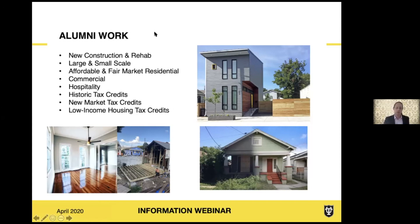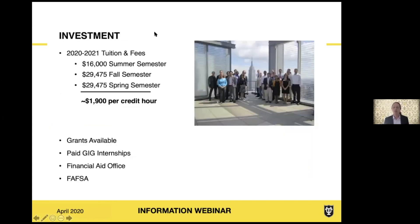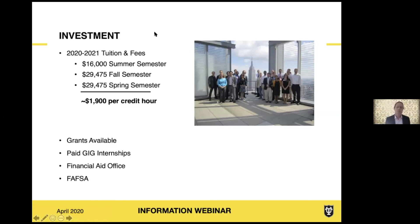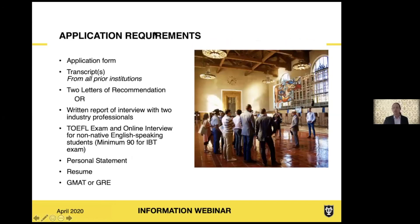Regarding tuition: the summer semester is a flat $16,000 on a per-credit-hour basis — slightly cheaper than the standard university fall and spring tuition. These are 2020–2021 rates. For the three semesters, there are small grants available through the program that don't require a separate application. We also have paid internships similar to work-study. For other financial aid, the university's financial aid office and FAFSA — the Free Application for Federal Student Aid — covers the kinds of federally backed loans that often support students making this investment.